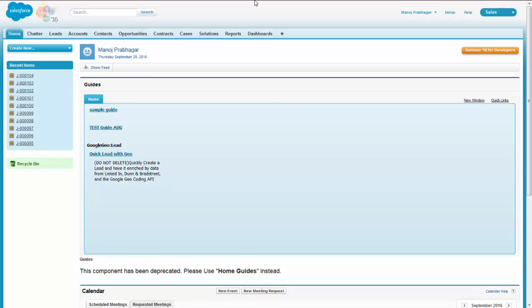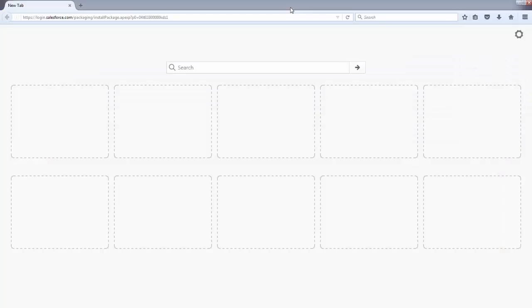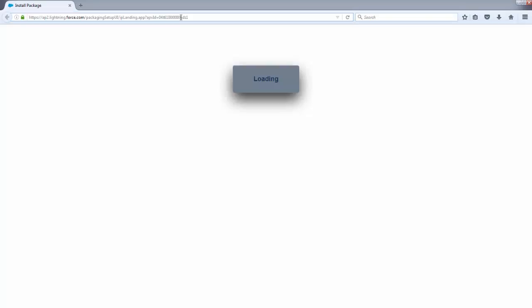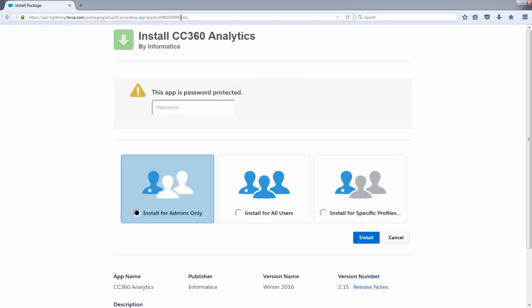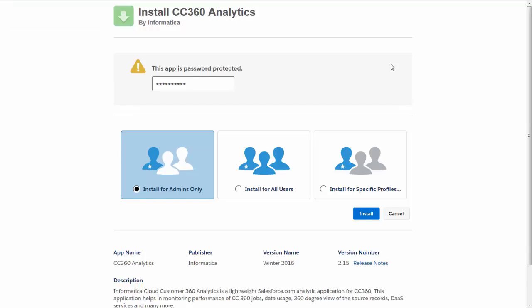Now let's see how to install CC 360 analytics in your Salesforce environment. Login to your Salesforce account. Once you login successfully, copy paste the URL that you have received, paste it in the address bar, and hit enter. Your page will navigate to the installation screen.